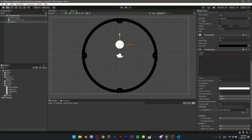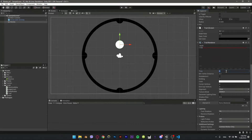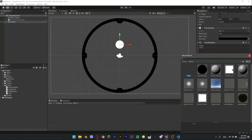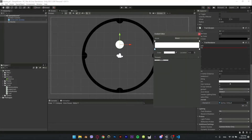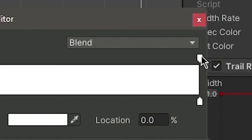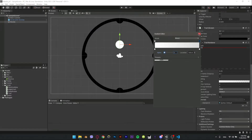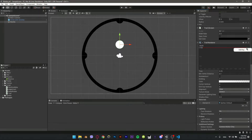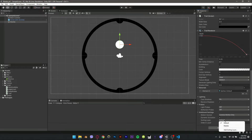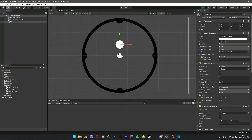In the Trail Renderer, decrease the time for the tail to start disappearing. Add the Default-Square material, open the color panel, click the top-right key, and make its alpha 0. You can add a key and drop it down to make the tail sharp at the end. Change the sorting layer to Marble and the order to minus 1.